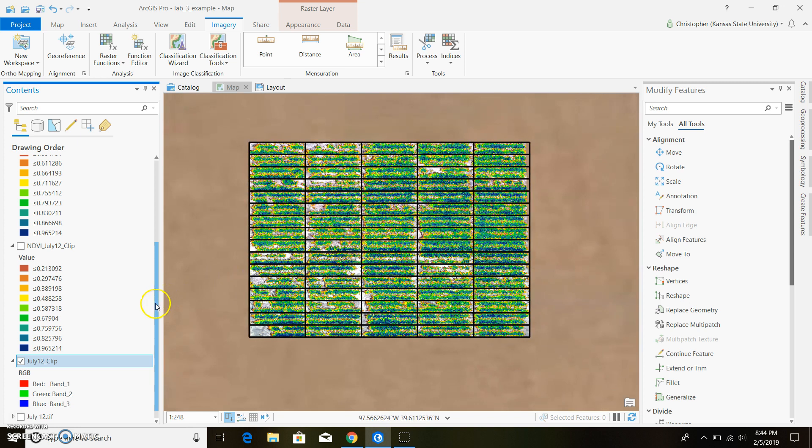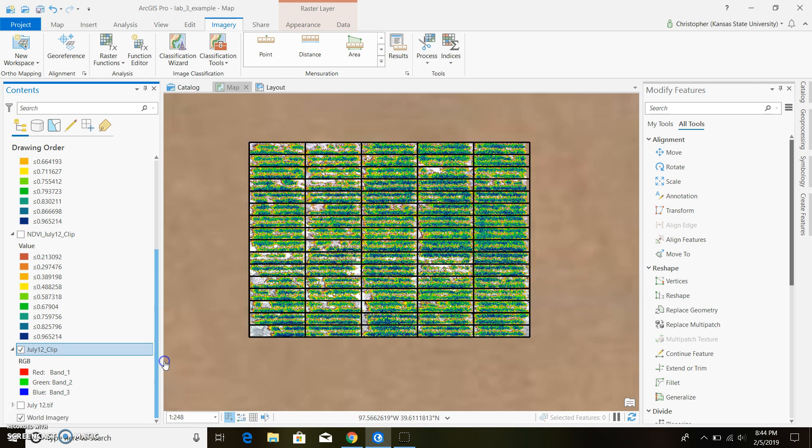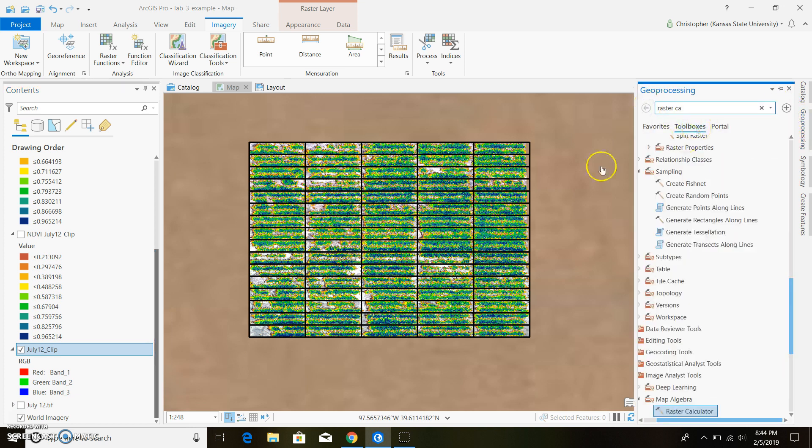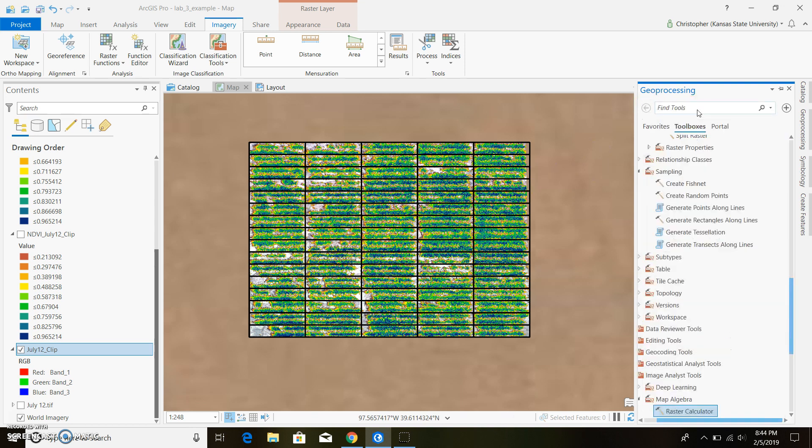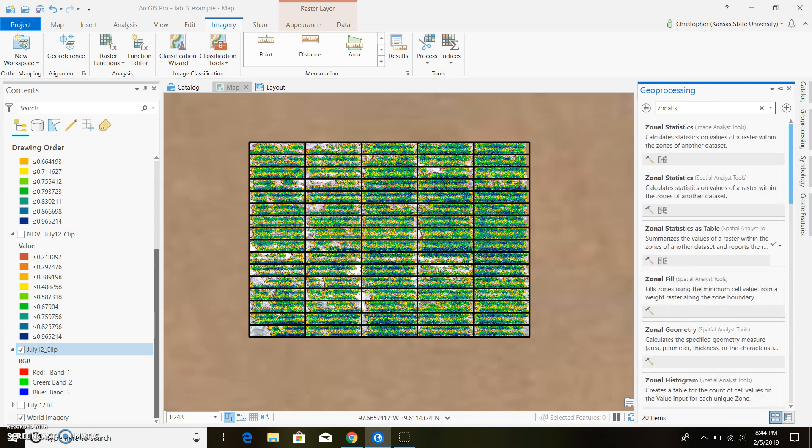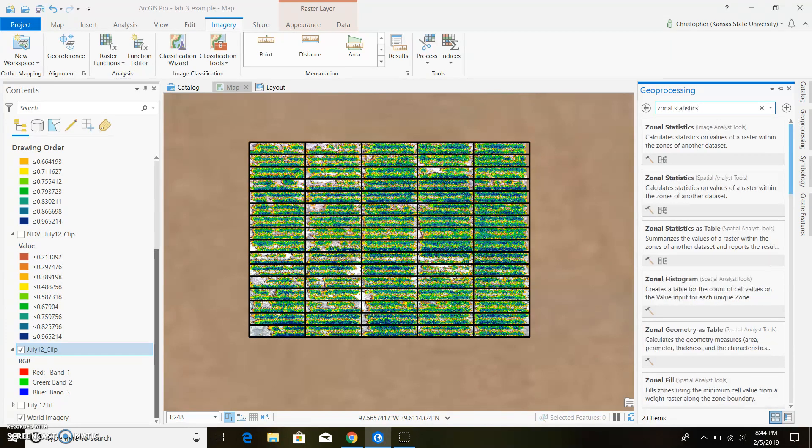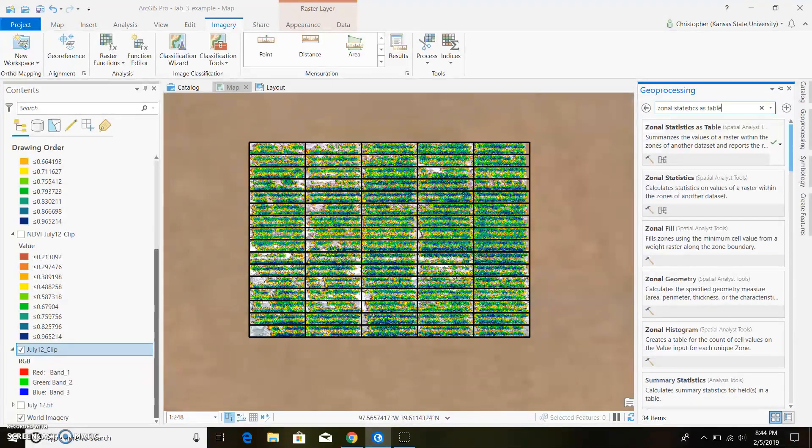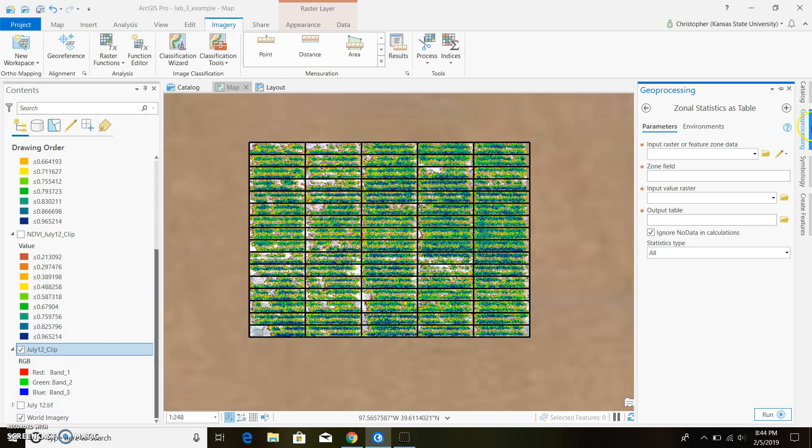And now we'll go ahead and calculate some statistics on this. So if we come over here and get out of our raster calculator and we type in zonal statistics as table. We'll go ahead and calculate all the statistics within these polygons and we'll export it as a table and we can put it in Excel and play around with it and stuff like that in the future.